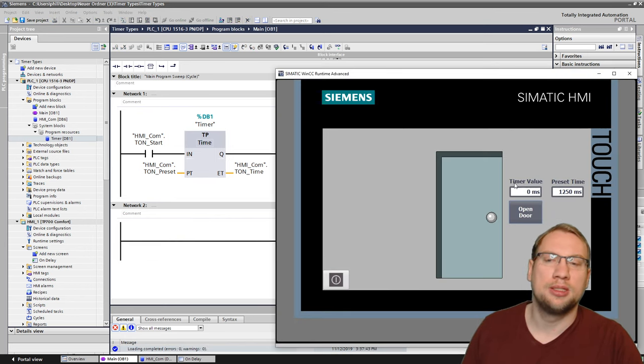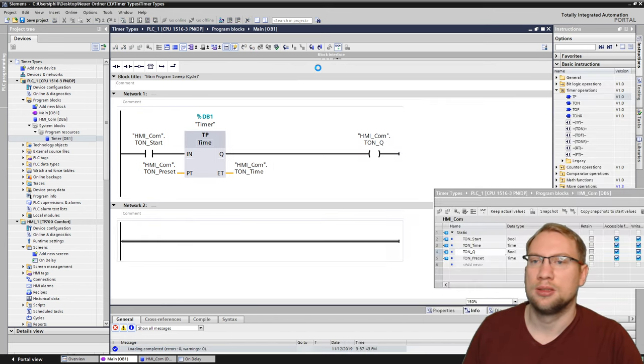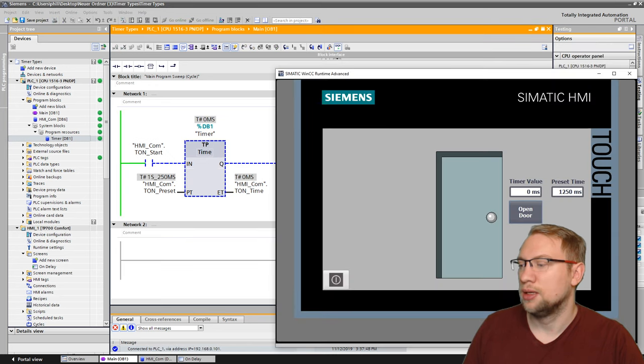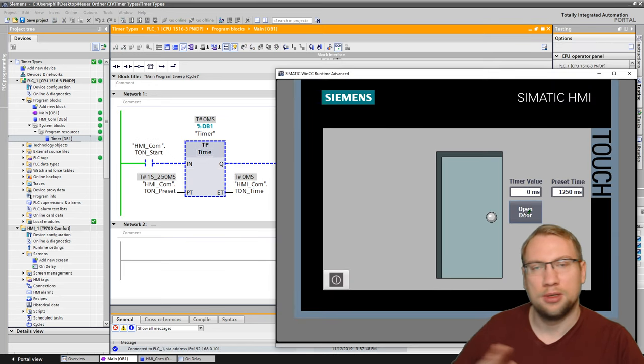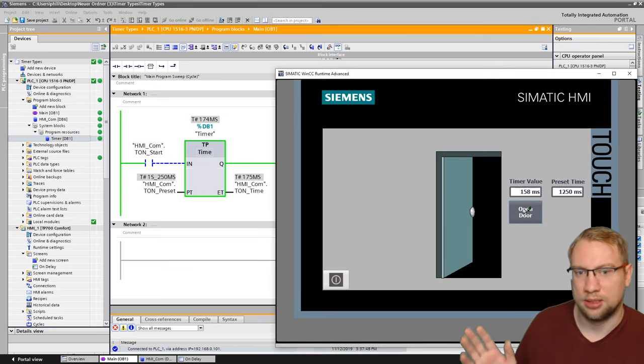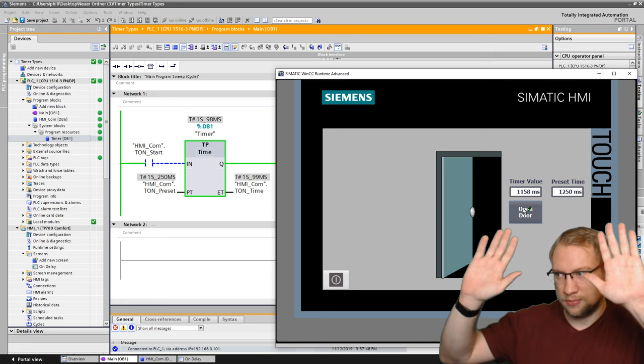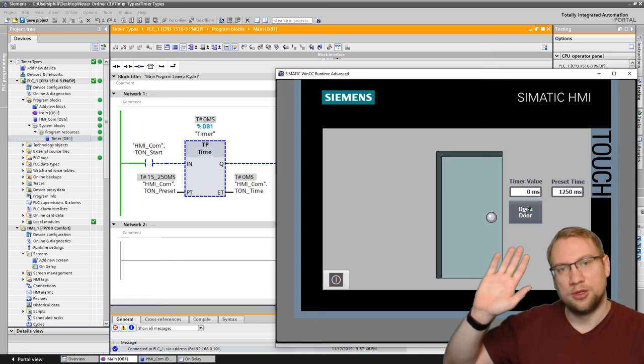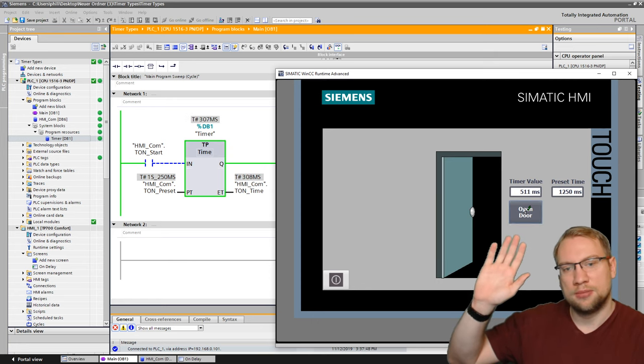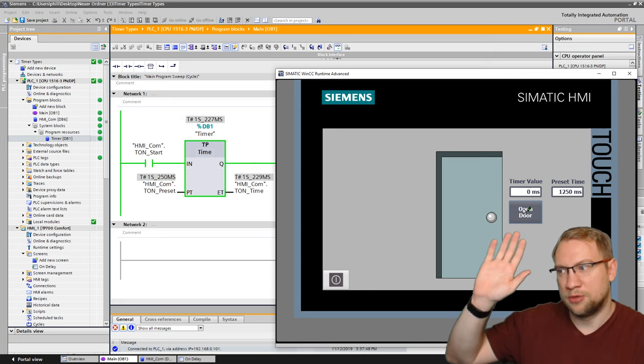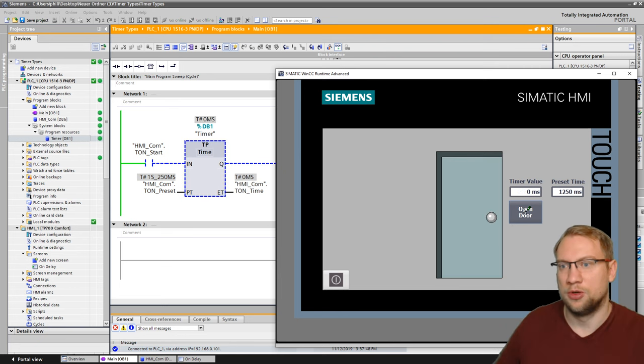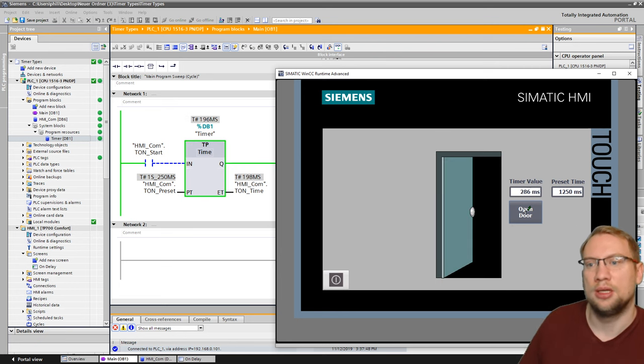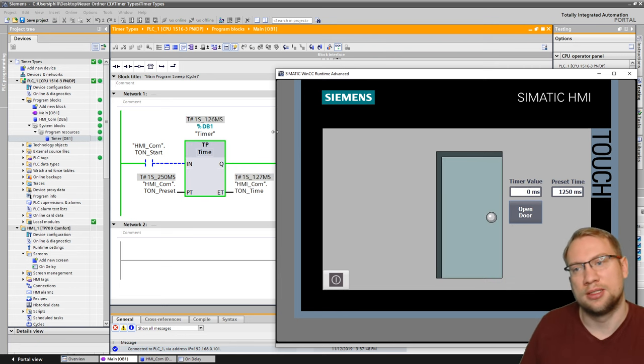That means if I press the button, the door should stay open for the time. That's it. It doesn't matter how many times I press the button. It's just open for 1.25 seconds. Pulse timer.